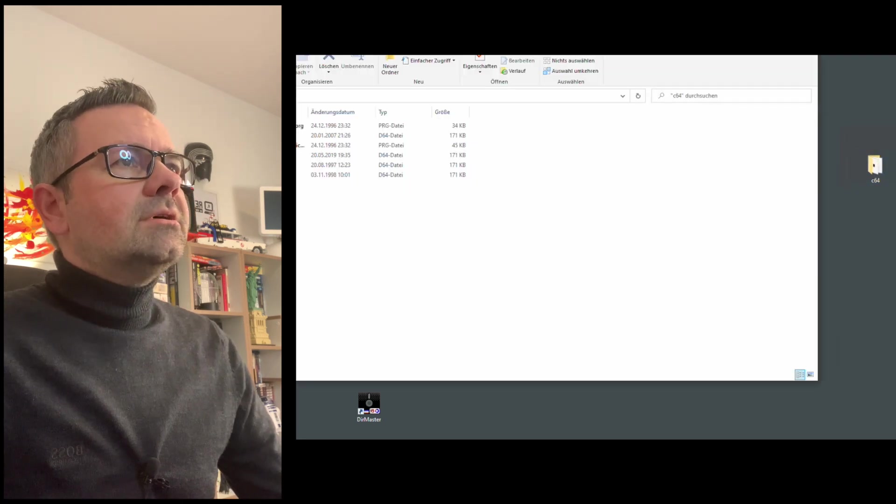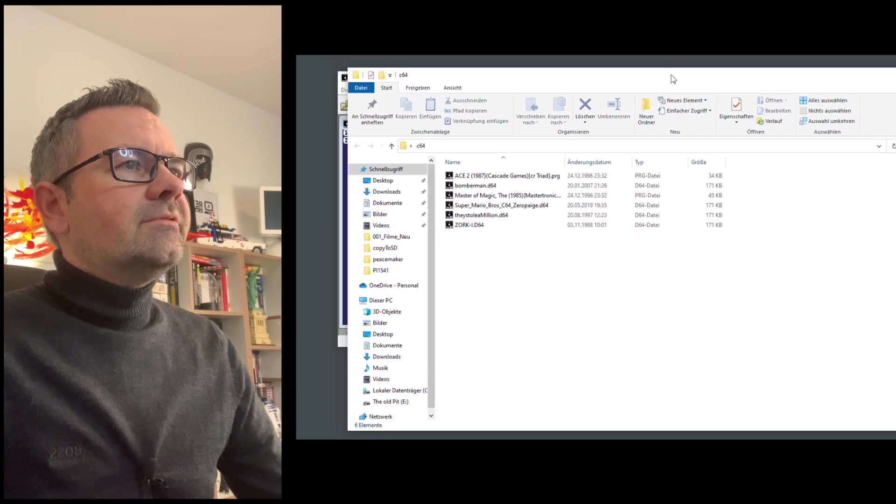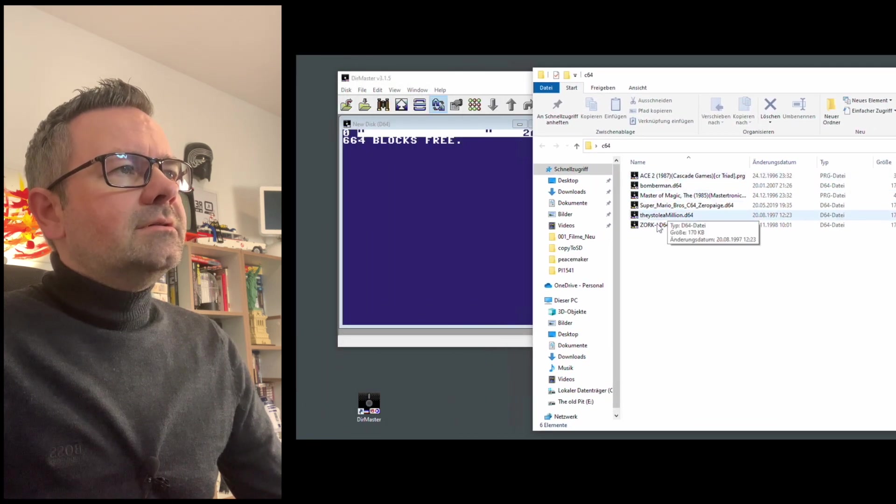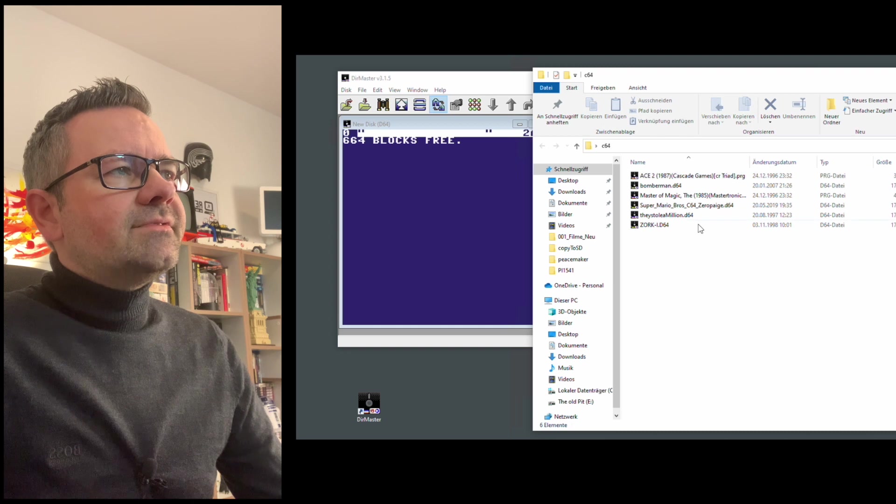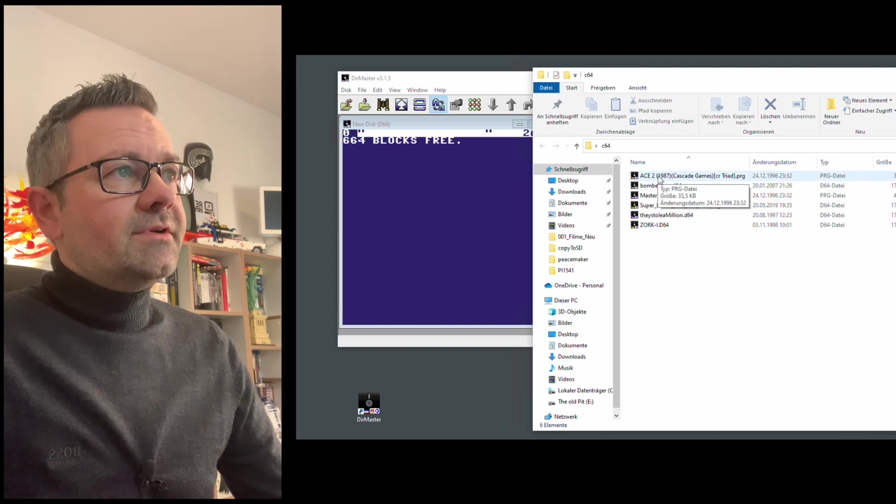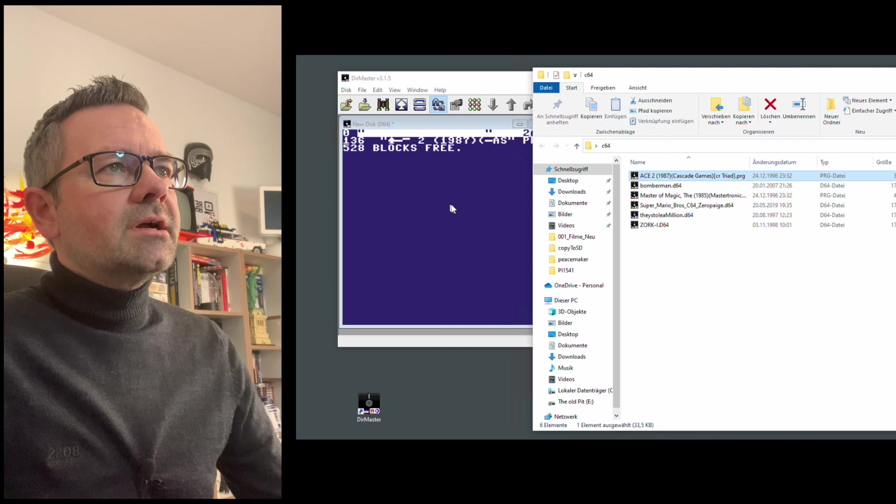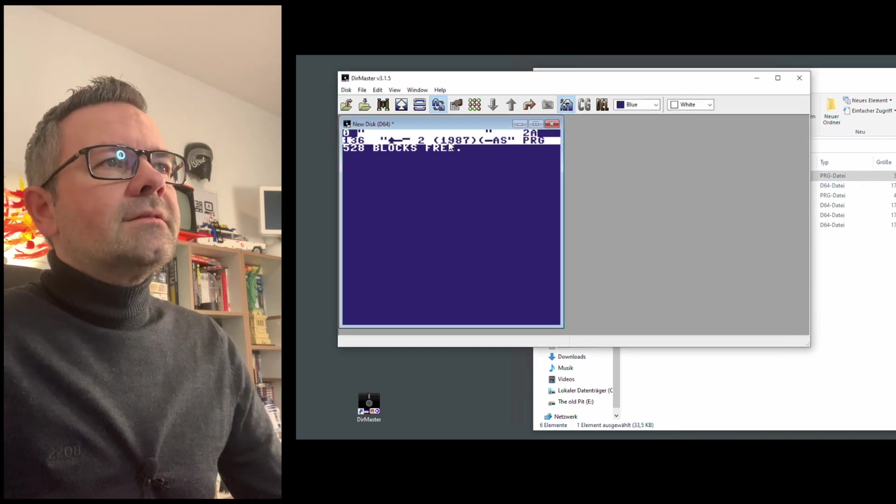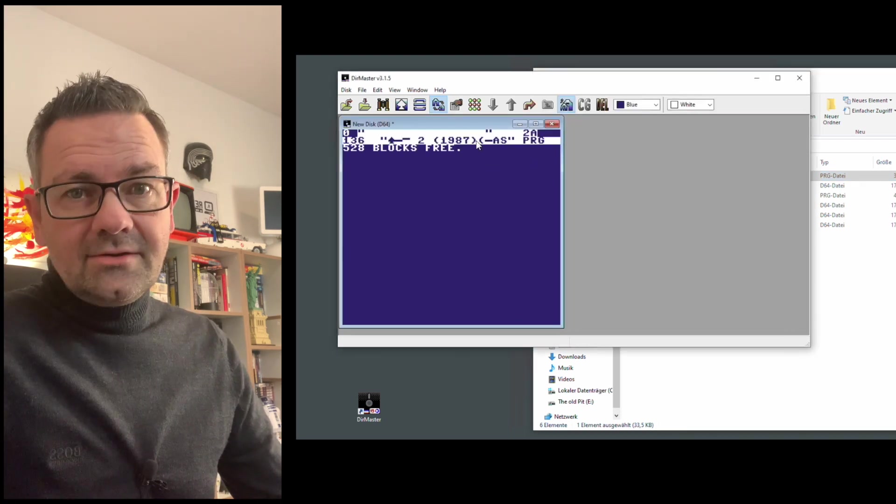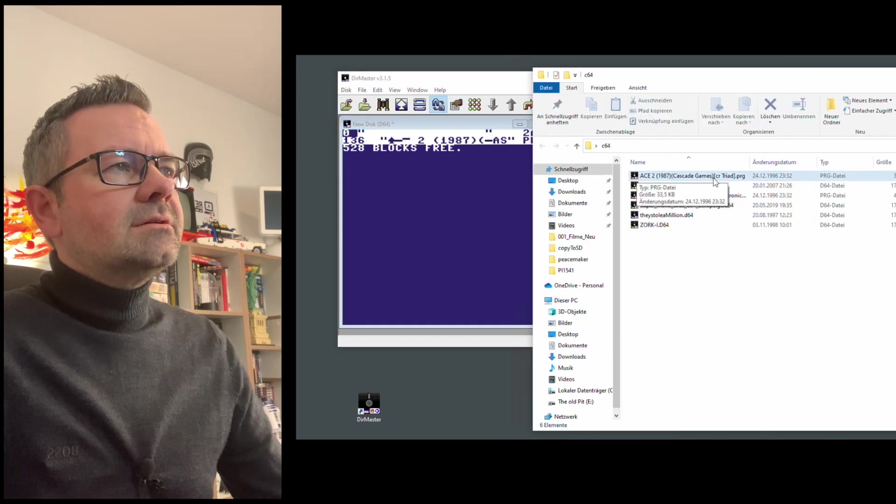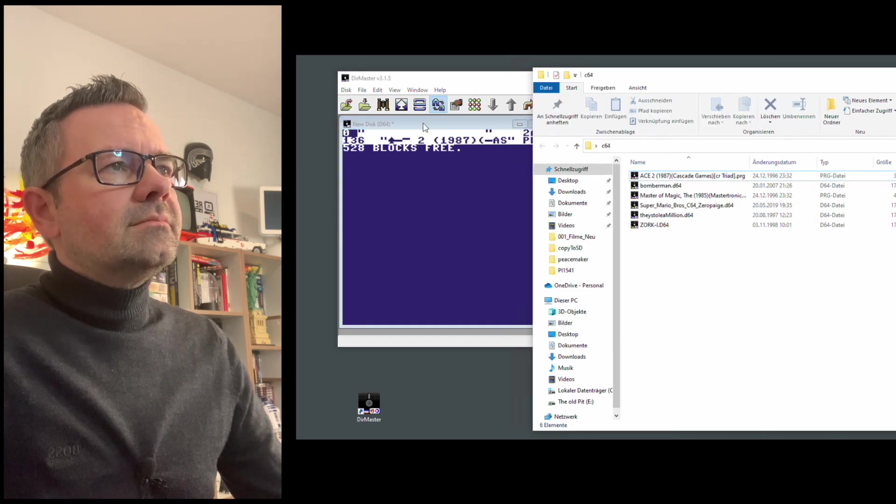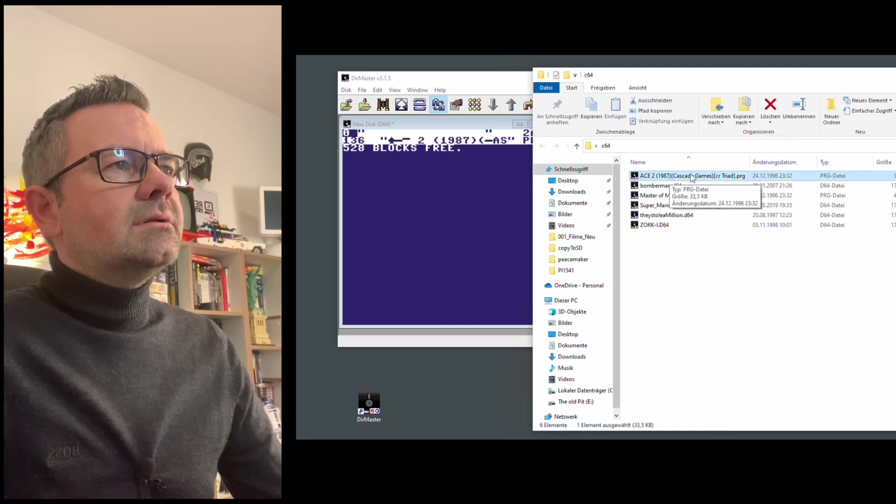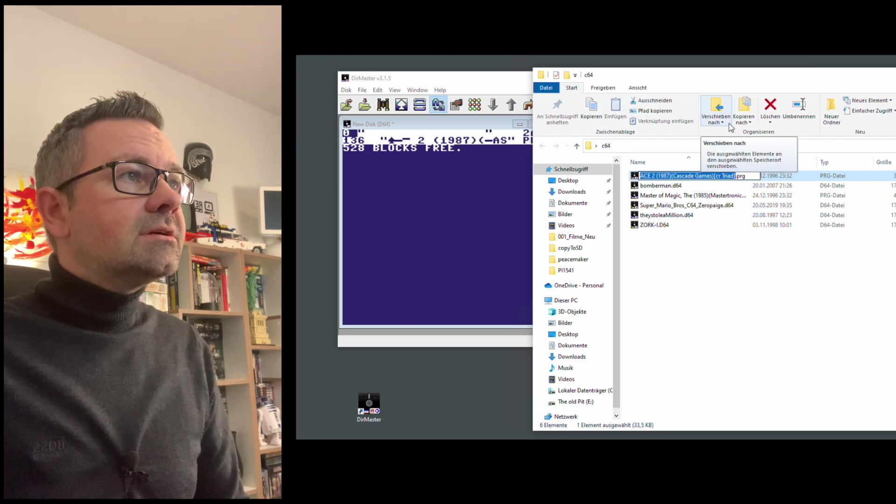And to add files to that, just go and I have some files prepared here. And I have D files, D64 files, as well as PRG files. So if you want to add a PRG file, you just take it and drag it onto this. And you can see this looks a little bit crazy because these are characters that the C64 can't interpret.